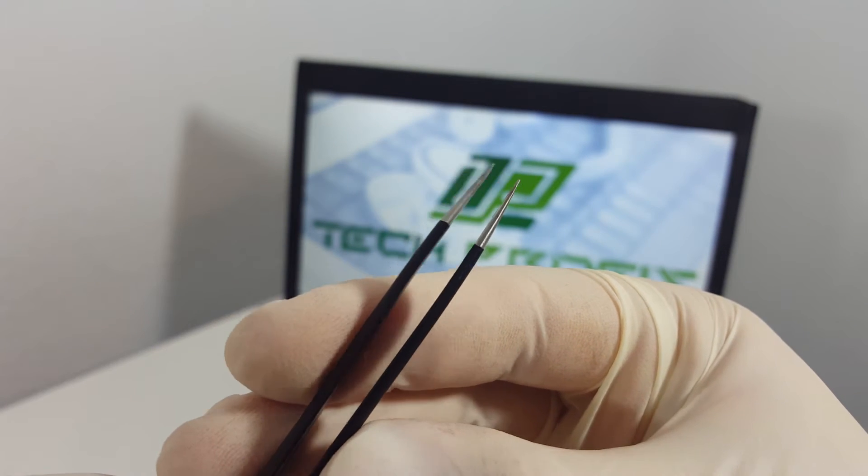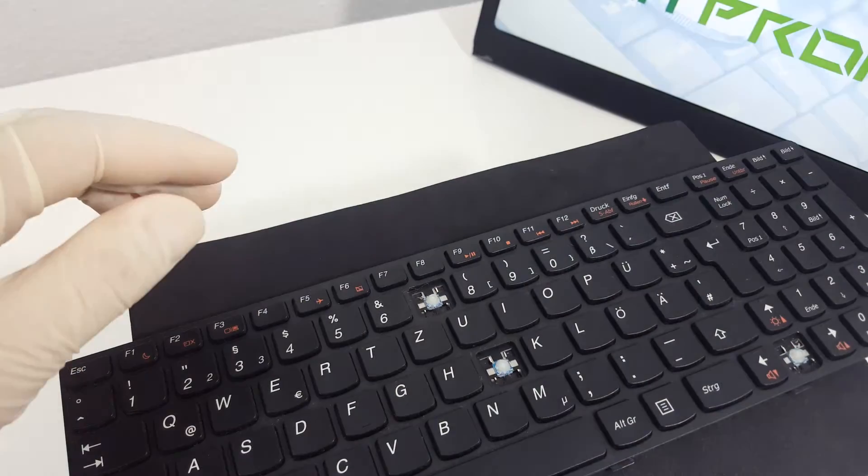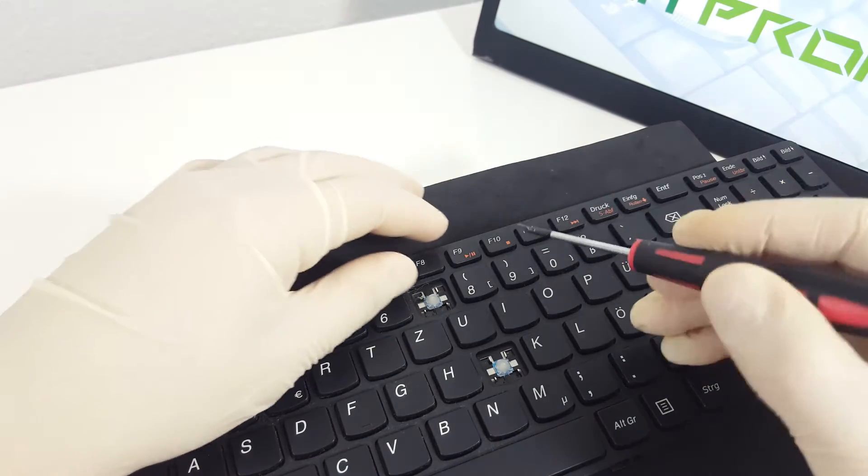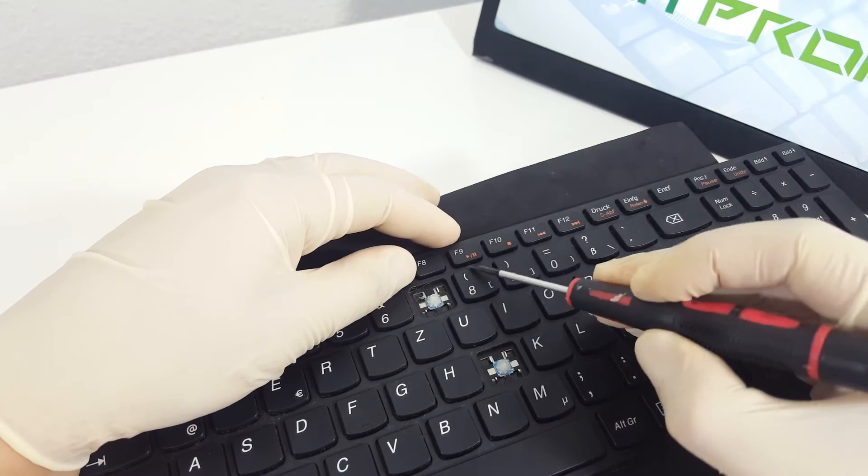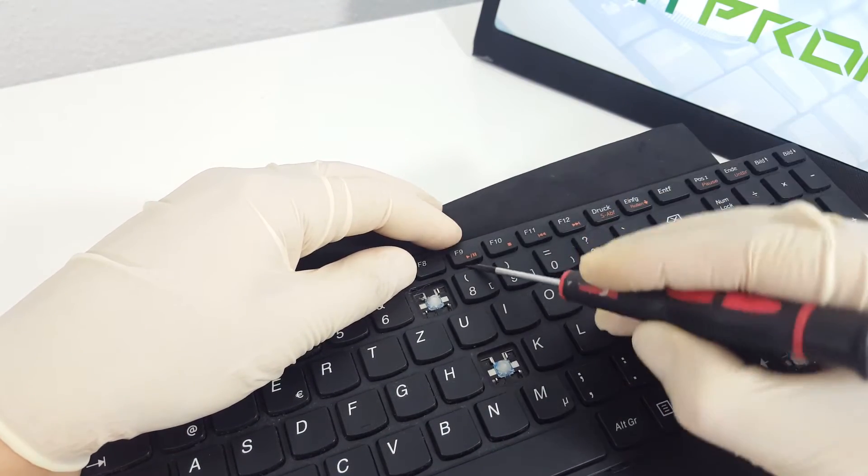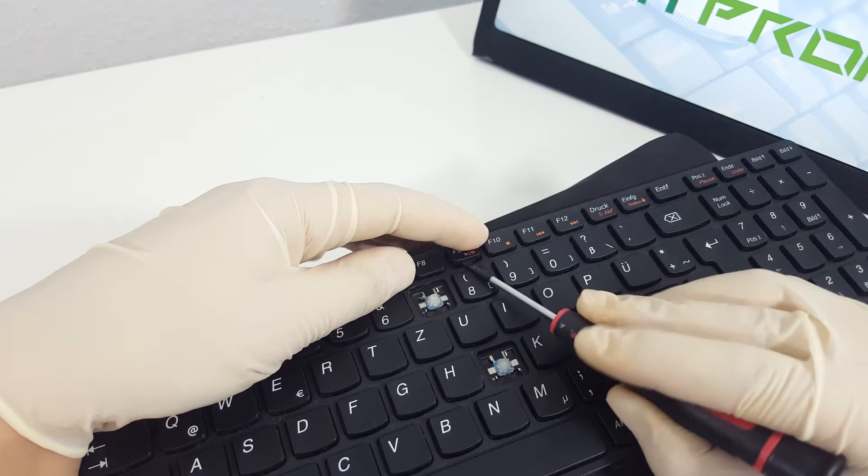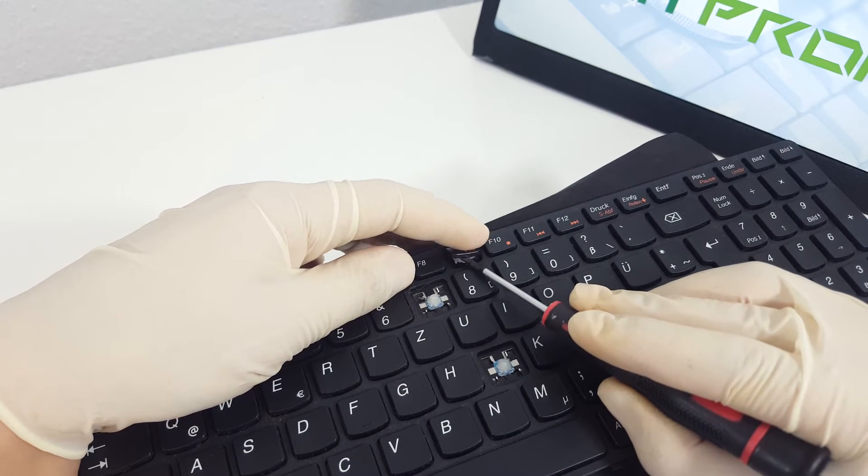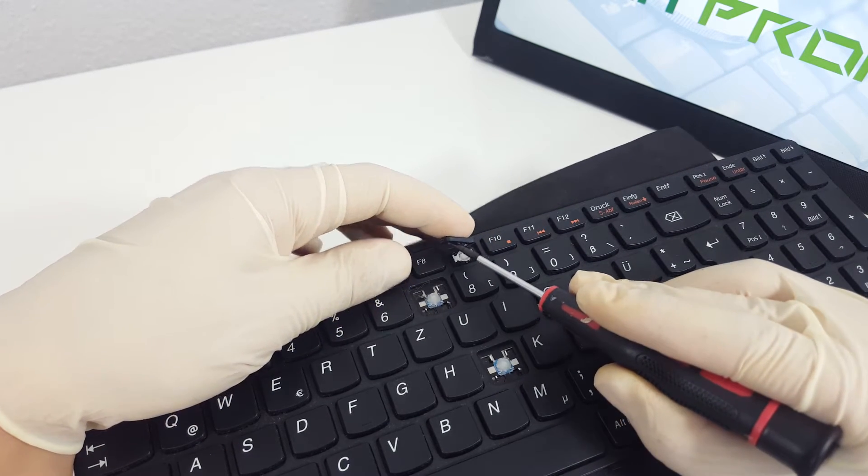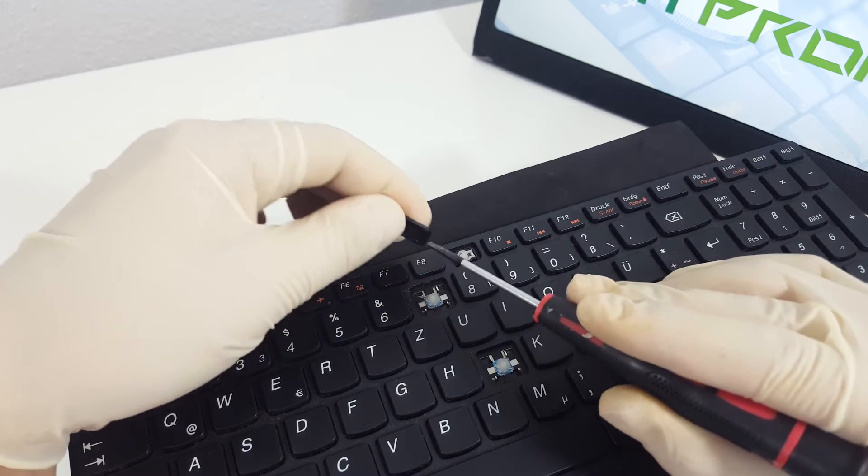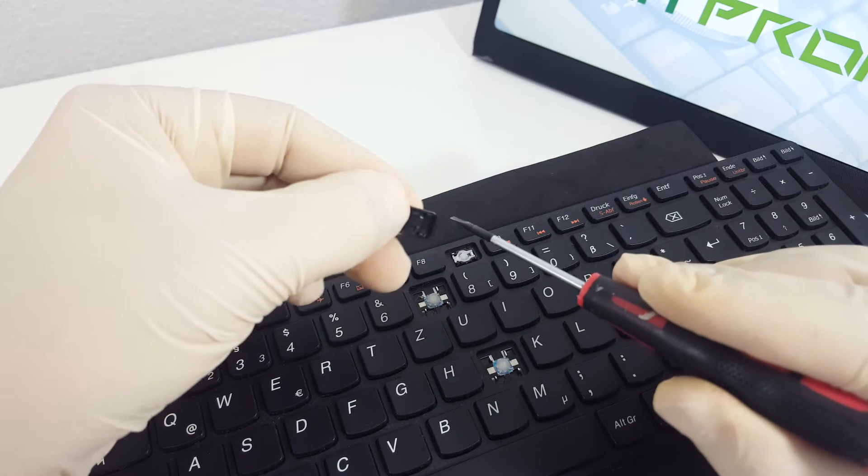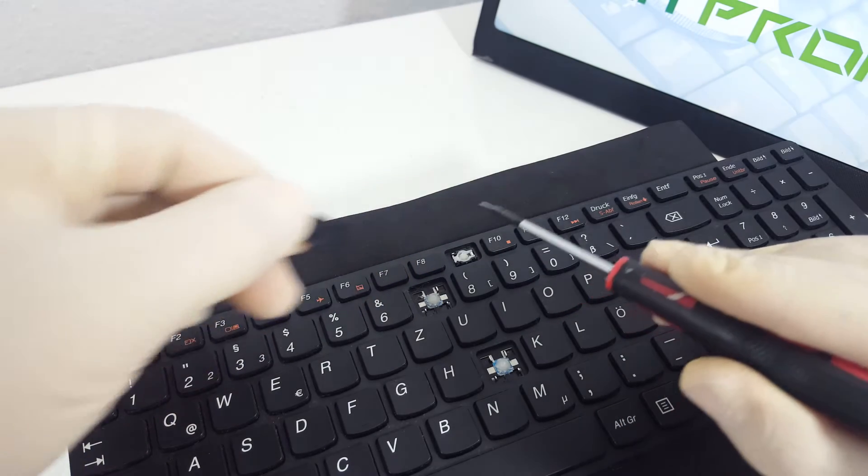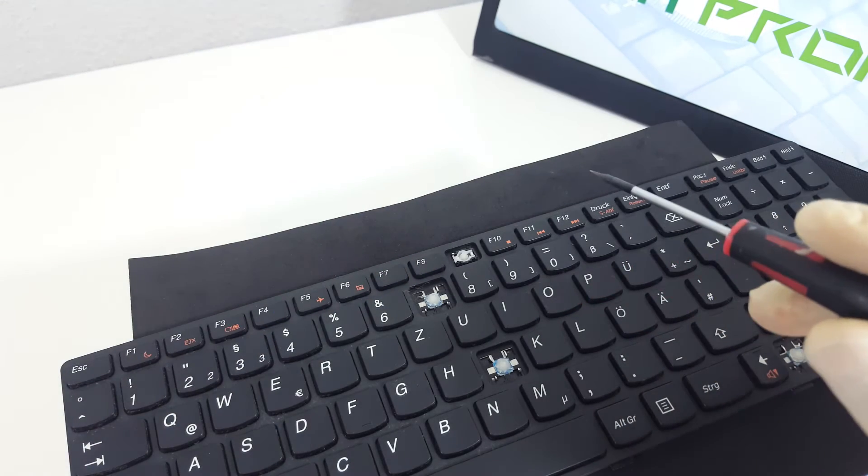First, we will show you how you can safely remove the key cap without breaking the key or the hinges. The first thing you need to do is take the screwdriver and insert it from the bottom side between the key cap and the hinge. Try pushing gently upwards; it should pop up easily.